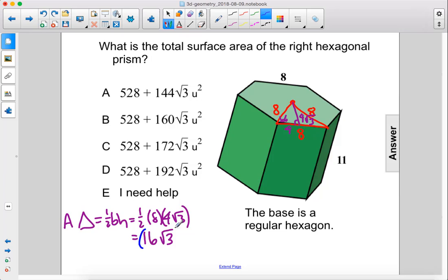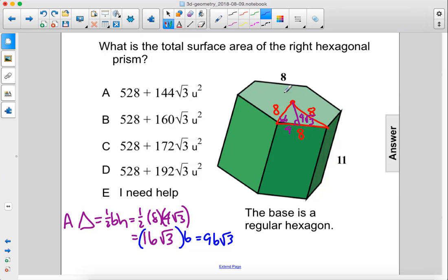So we just take that and multiply it by 6, which will give us the area of the full hexagon. 16 times 6 is 96 times the square root of 3. That is the area of the full hexagon — 96 times the square root of 3.